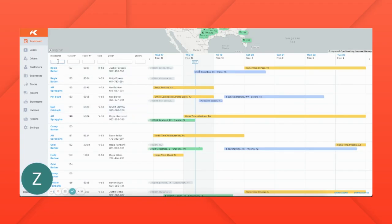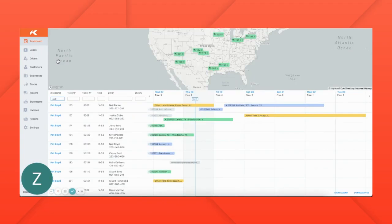You can filter by dispatcher to get a better view of the trucks that you have to cover.